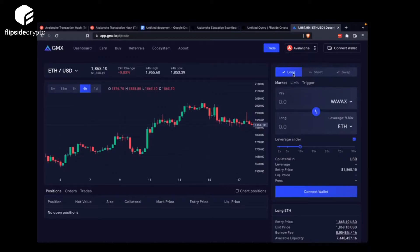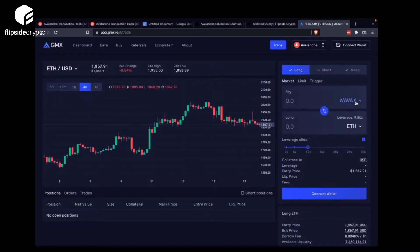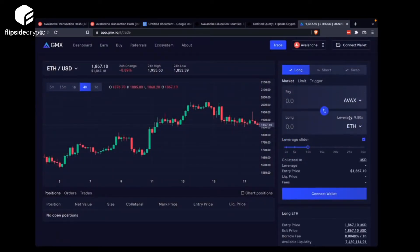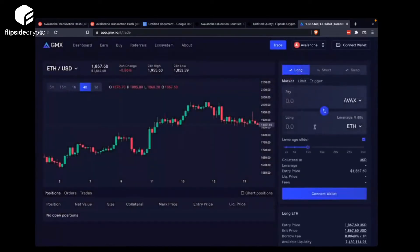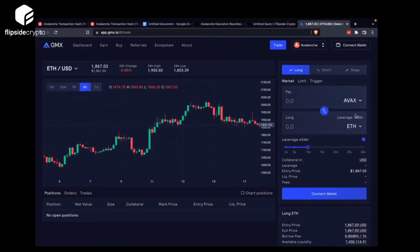Change to Avalanche and you see here there's a long and short option. If you choose long, the first asset is the collateral that you provide — so you can provide AVAX to long whatever asset. So you can long EVE. If the price of EVE falls such that it falls below the USD equivalent of your asset at that time, you will get liquidated, which means your collateral will be sold and your position will be closed.